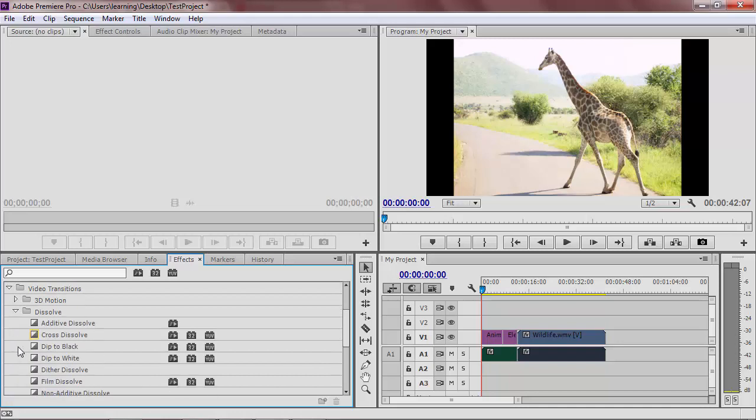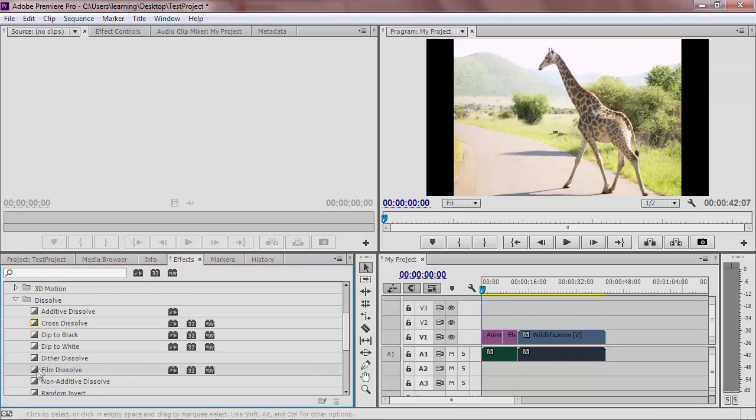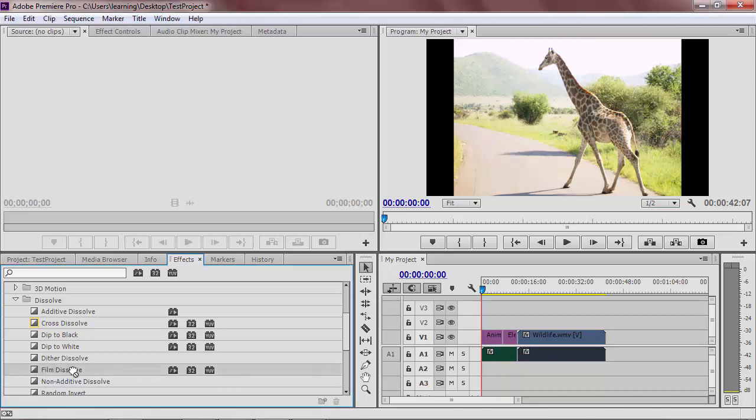For this transition, I'm going to choose a Film Dissolve. Click and drag your transition over to the timeline. Hover over the place where the two pieces of media meet and then drop the transition.